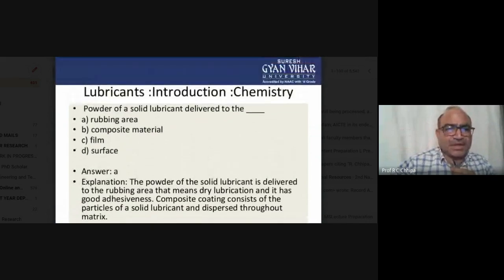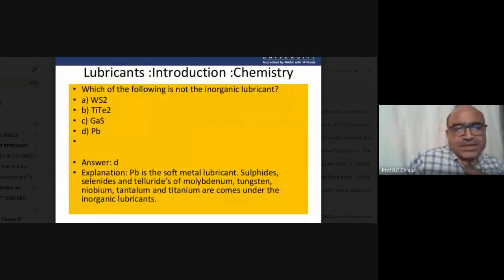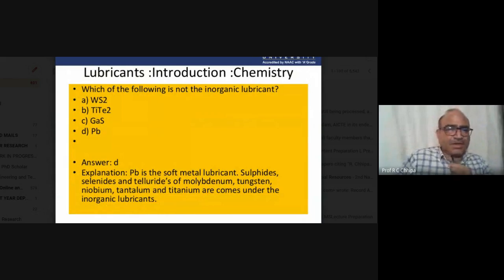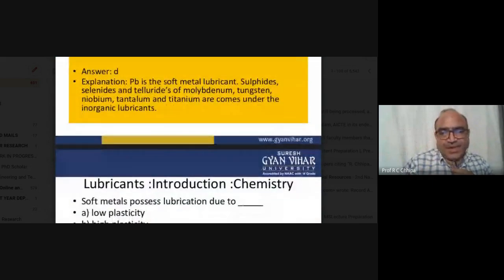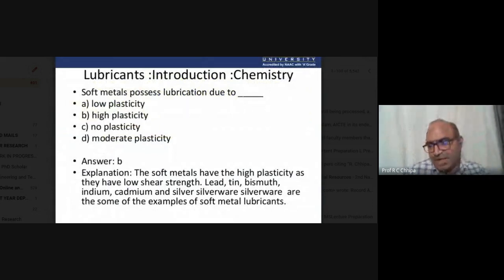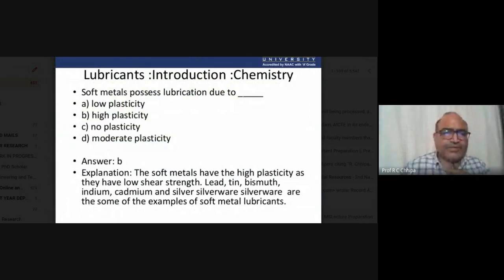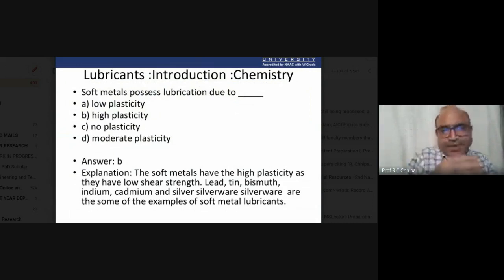Next question: which of the following is not an inorganic lubricant? Inorganic lubricants include soft metals like lead, sulphides, selenides, and tellurides of molybdenum, tungsten, niobium, and tantalum. Another question: soft metals used in lubrication have what type of plasticity? The answer is B — high plasticity — as soft metals have low shear strength.